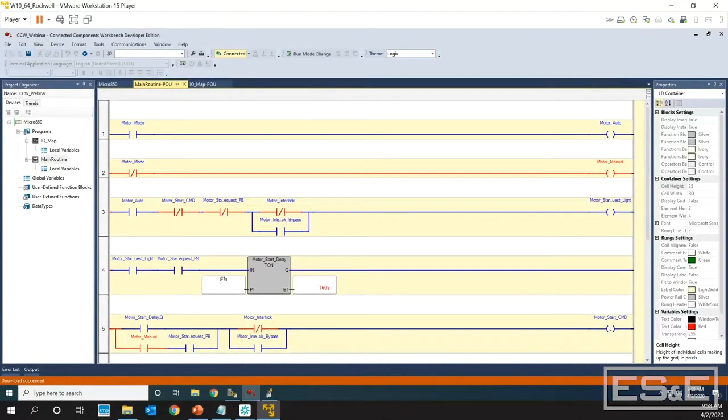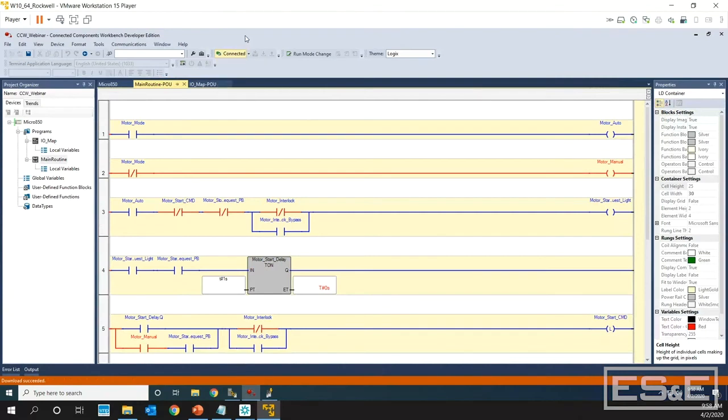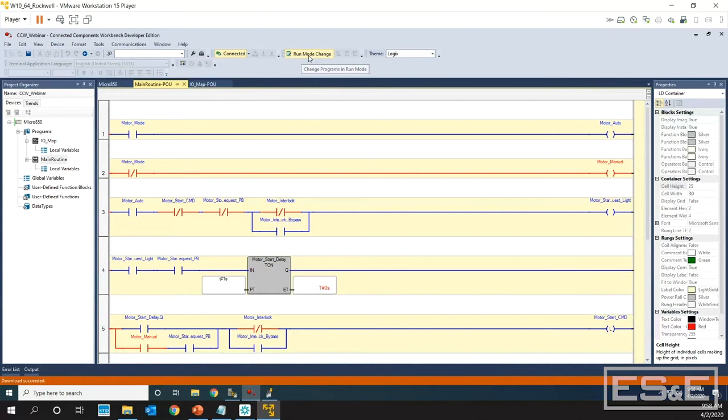Now that we're connected and we've downloaded, we're online and you can always disconnect. I have installed the Developer Edition, this portion right here specifically, so these run mode changes will only show up if you install the Developer Edition.